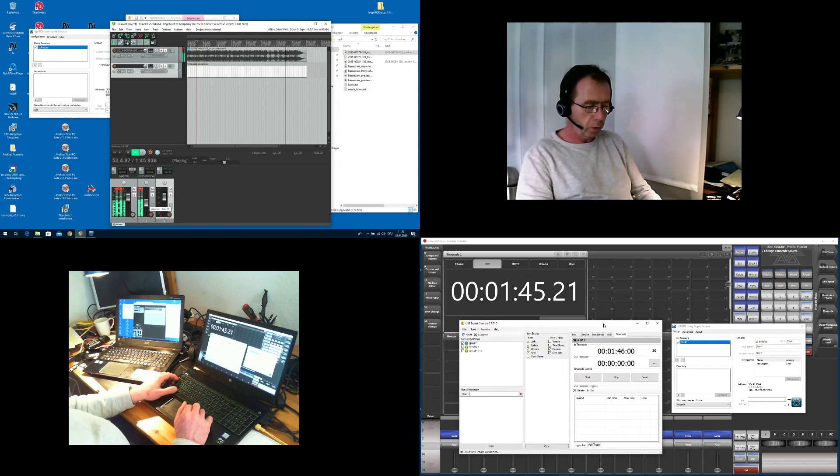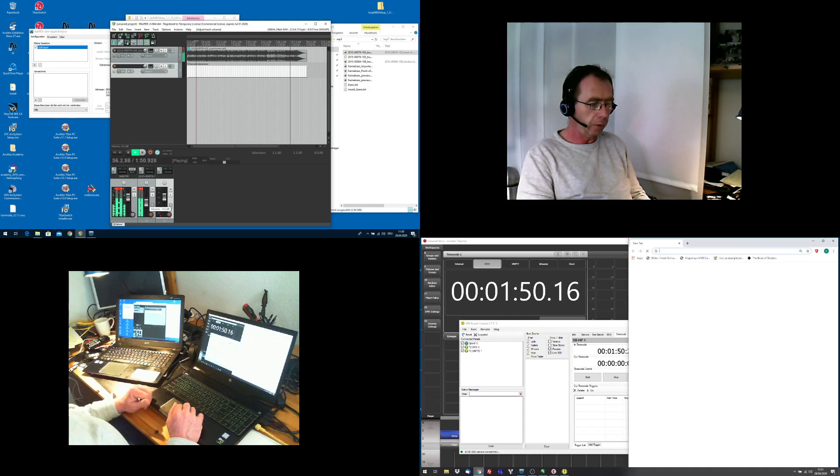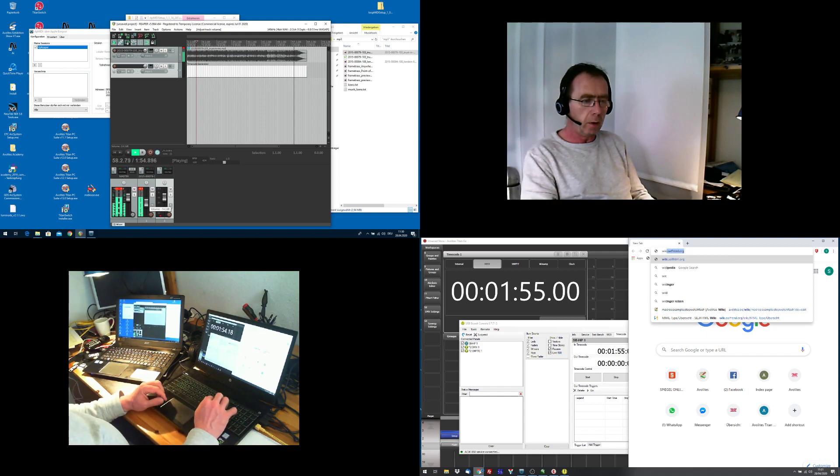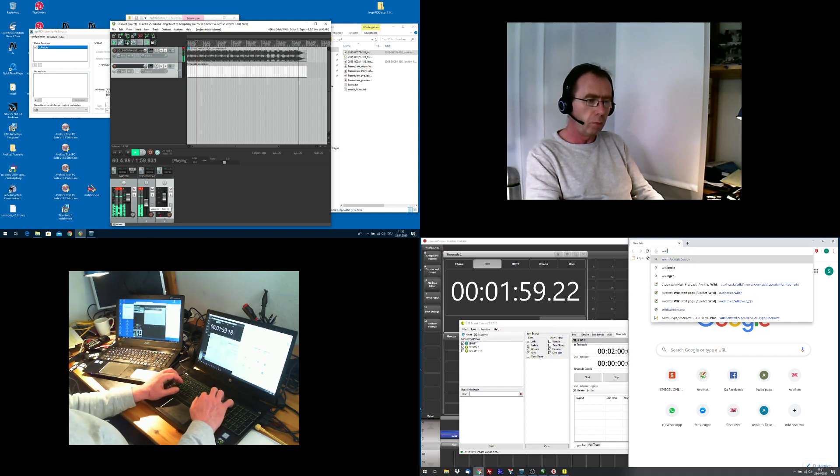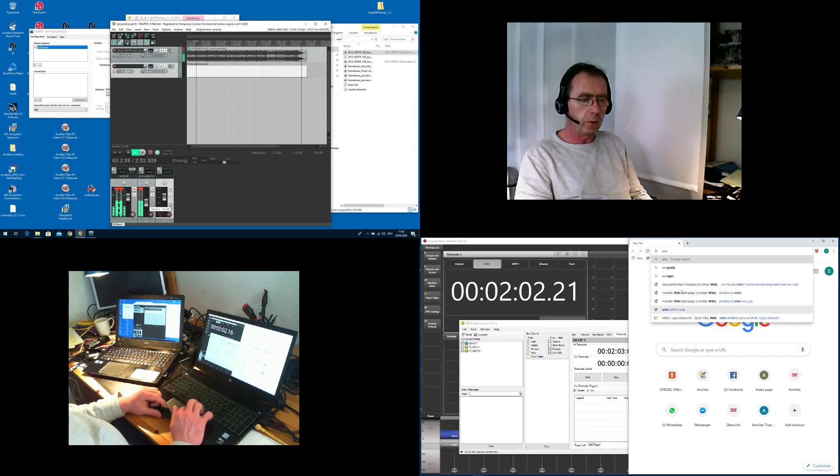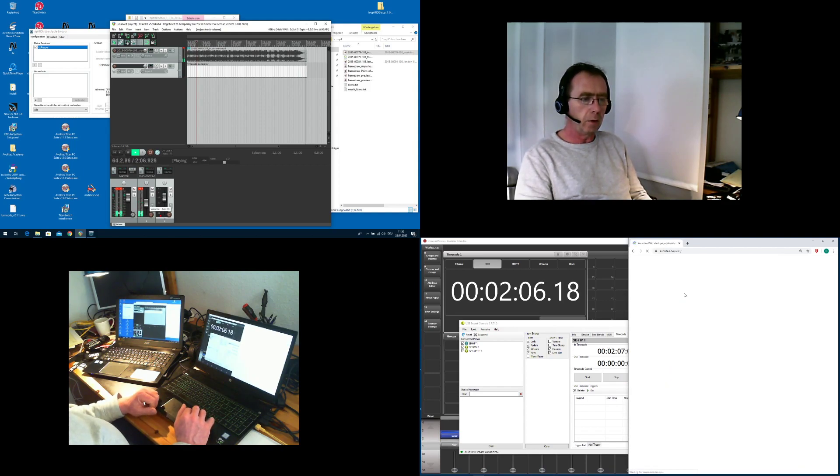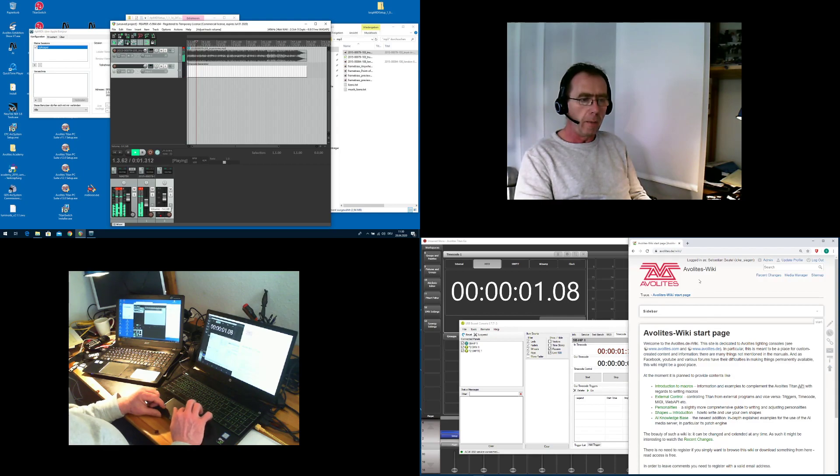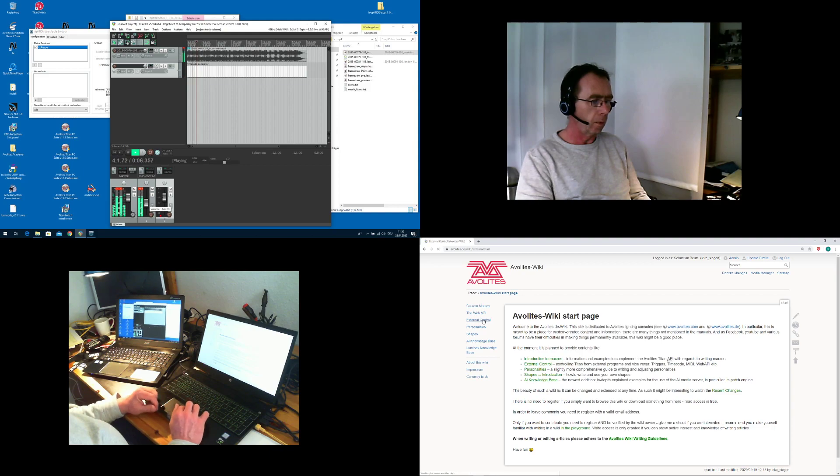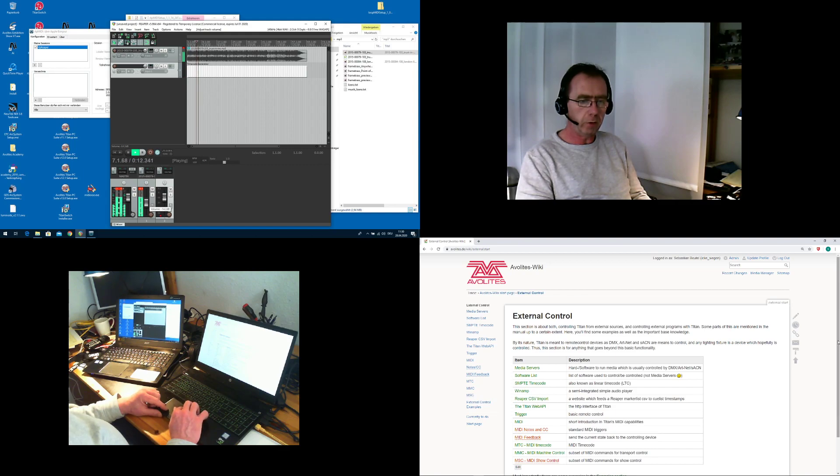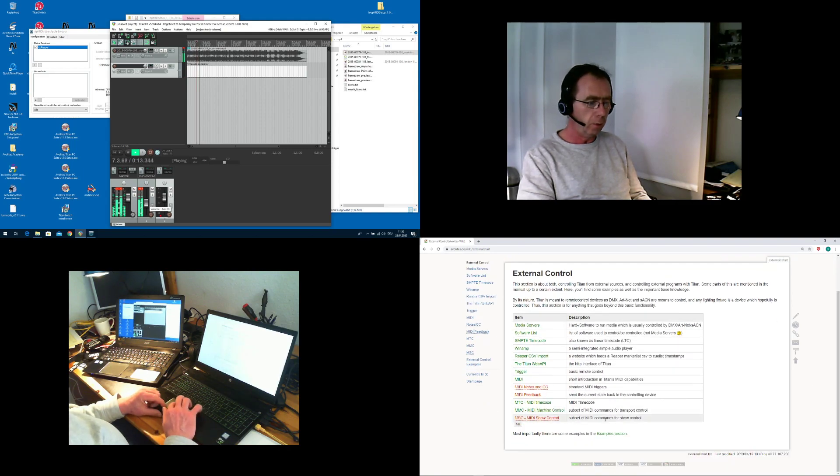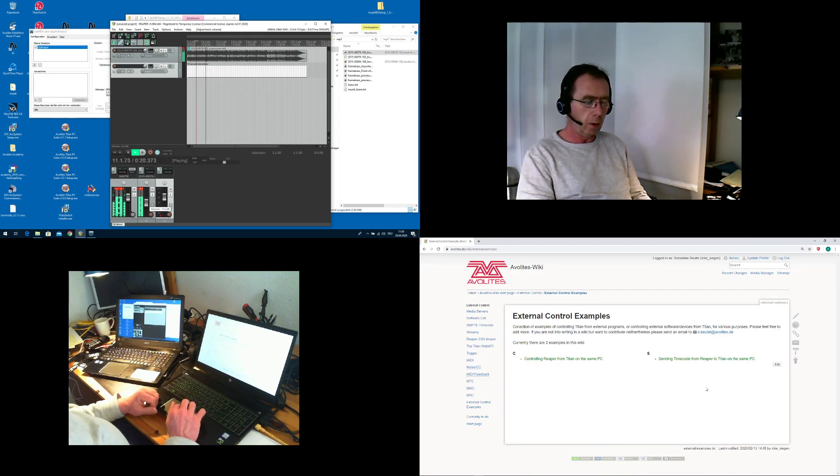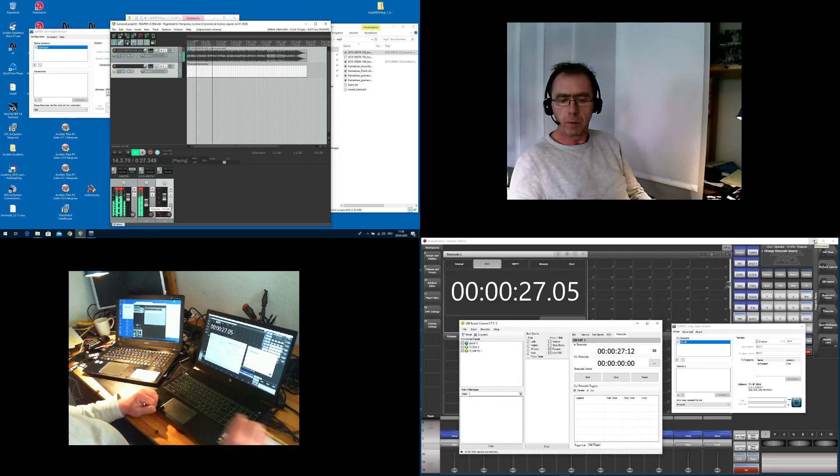And what else to mention? Okay, everything you find here will be, either is already or will be available in the wiki at avolites.de/wiki. Then you can go to external control. There is already a little example section there for things like controlling Reaper from Titan on the same PC. And I will add this one there soon. So have fun and start timecoding right now. Go ahead.